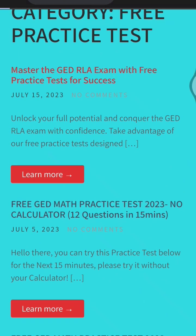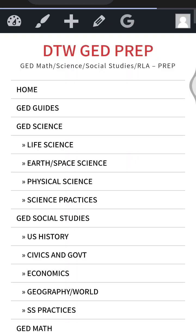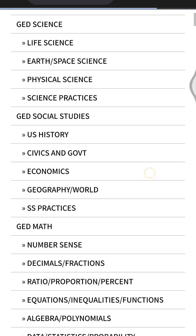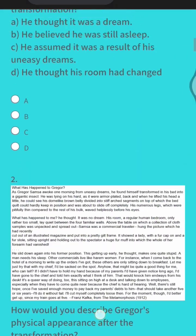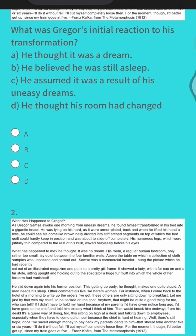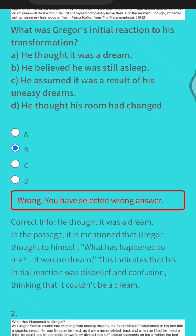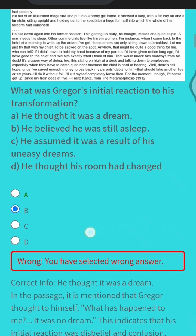Let us try these RLA questions now. You can see it here. And when you click on it, it shows you if you're right or wrong after reading the passage.